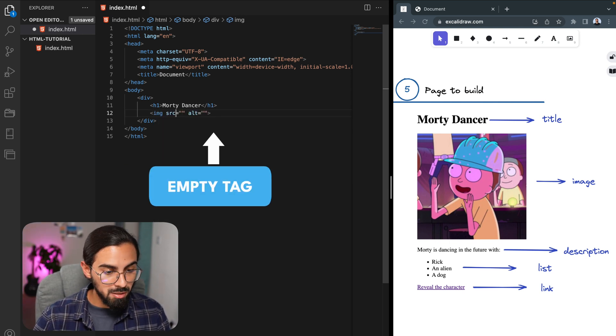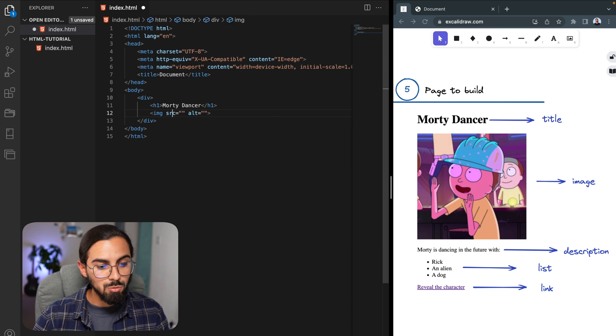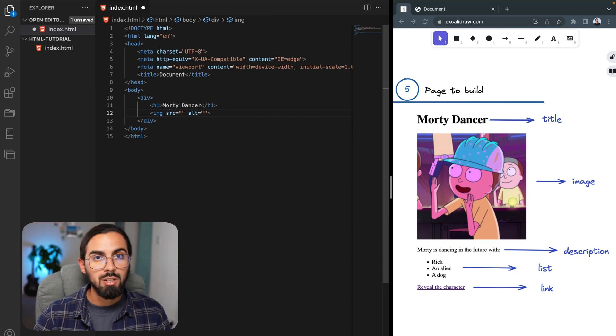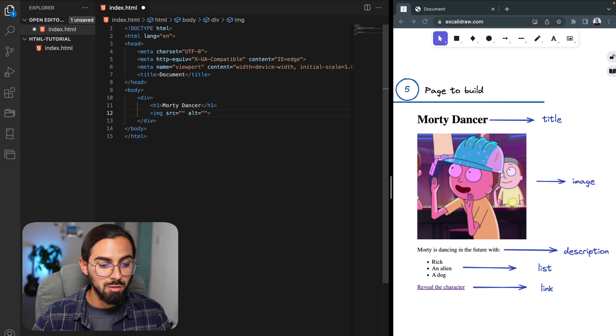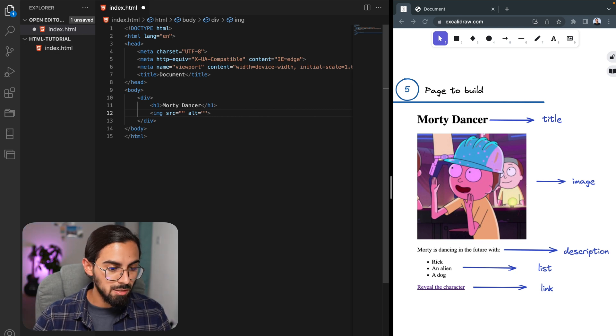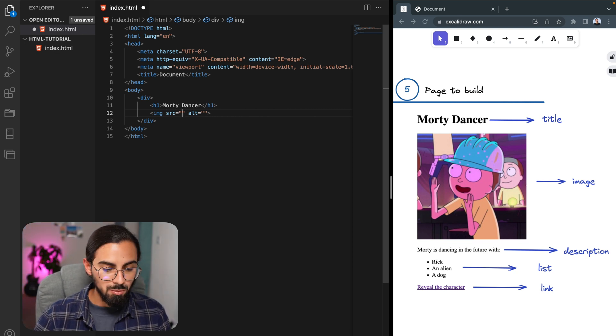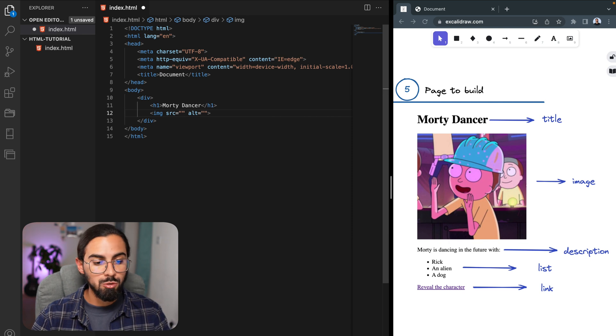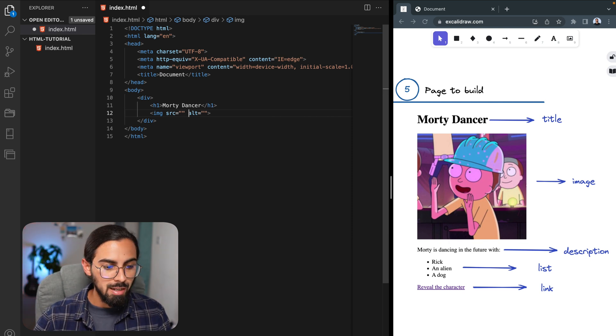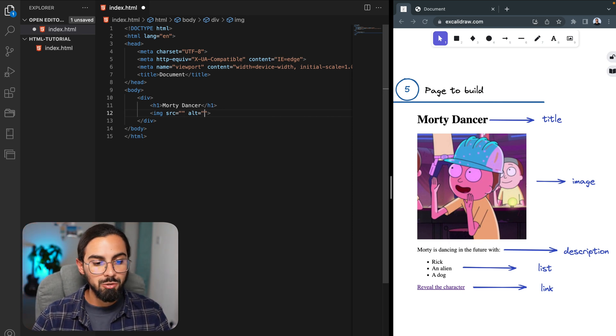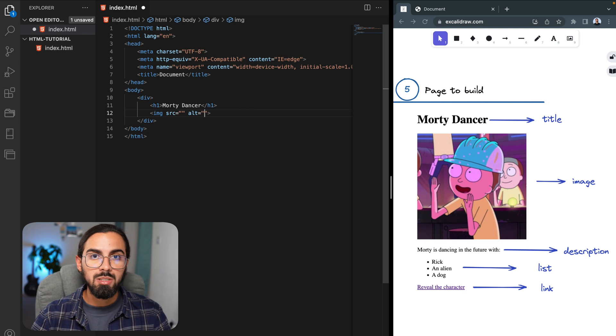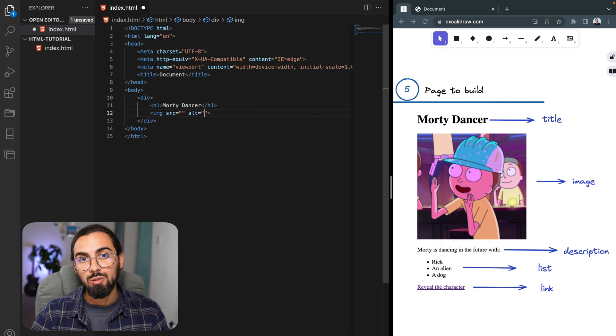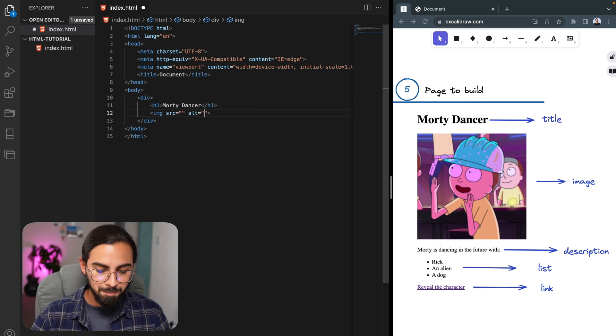Then we have an image, and the image is denoted with the img tag, and it has two attributes. Basically, every HTML element has attributes—that's very important to know. In this case, the source attribute is where you put the path to your image, and the alt attribute is where you put the name that you want to be displayed in case your image is not loaded in your browser.